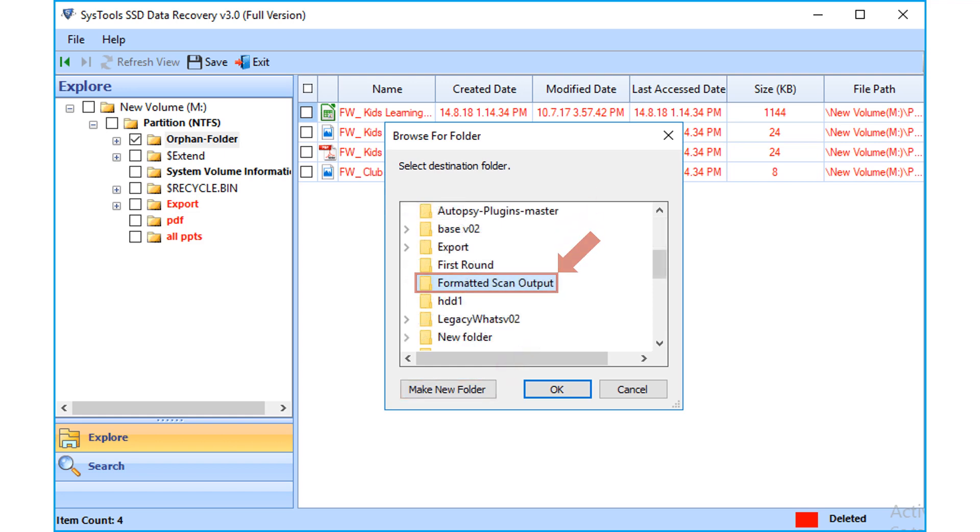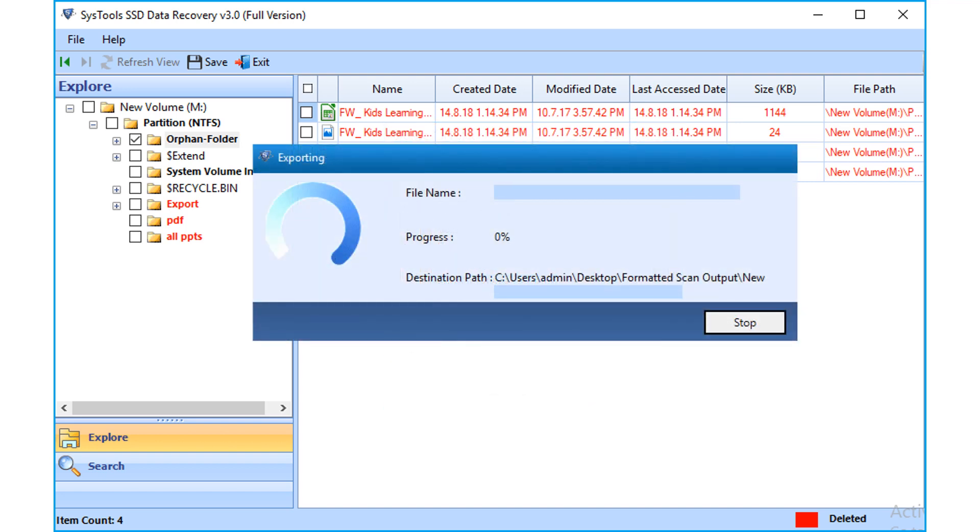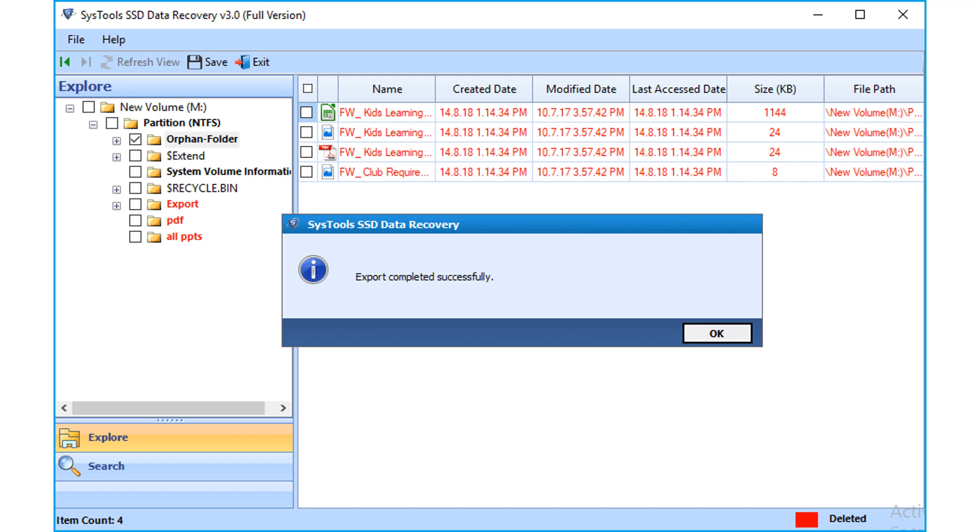After choosing a folder, click OK. Then the exporting process begins, and after the process completes successfully, click OK.